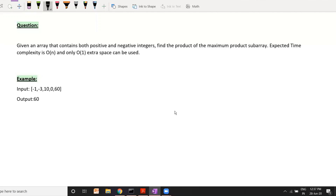We will start from the brute force and try to achieve the desired level of complexity. For example, you have been given this input array: -1, -3, 10, 0, and 60. We can clearly see the maximum product that we can achieve from this input array is 60, which is contributed by this particular subarray.